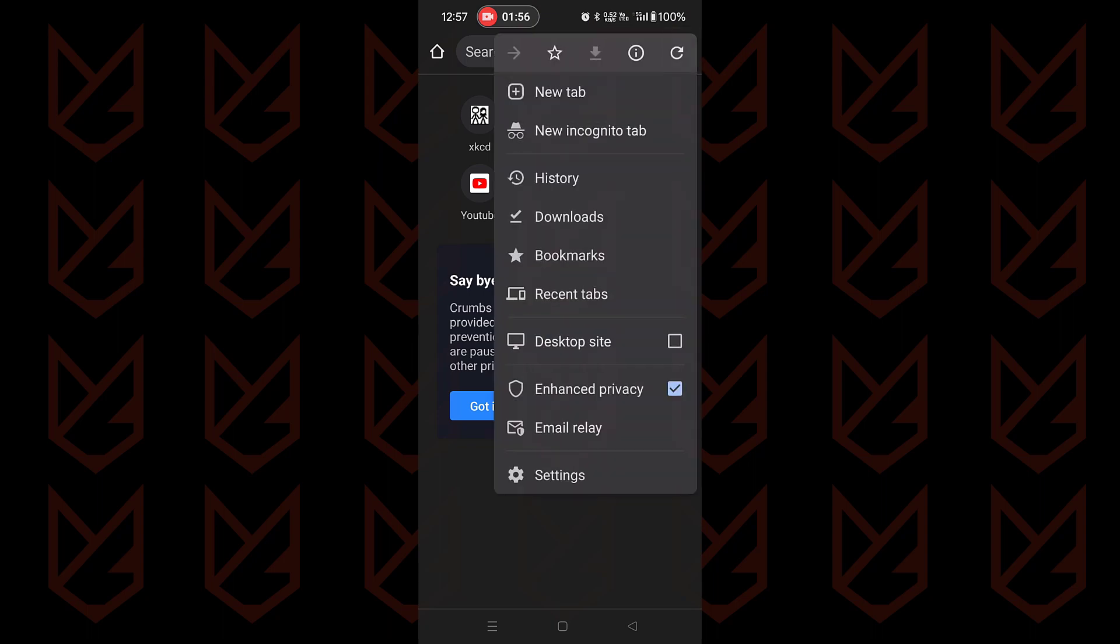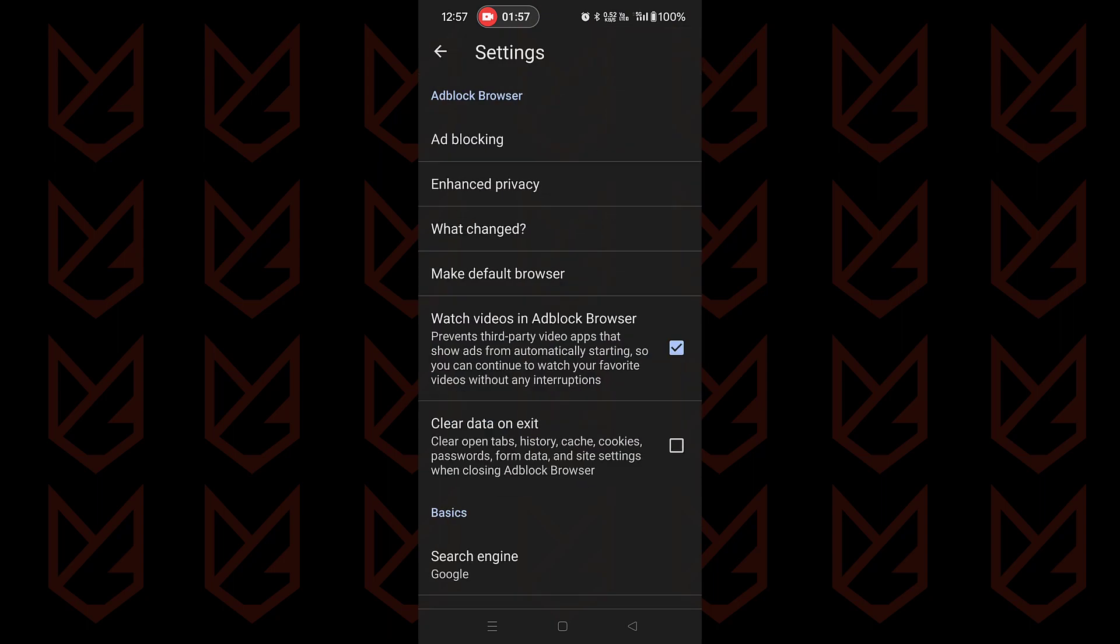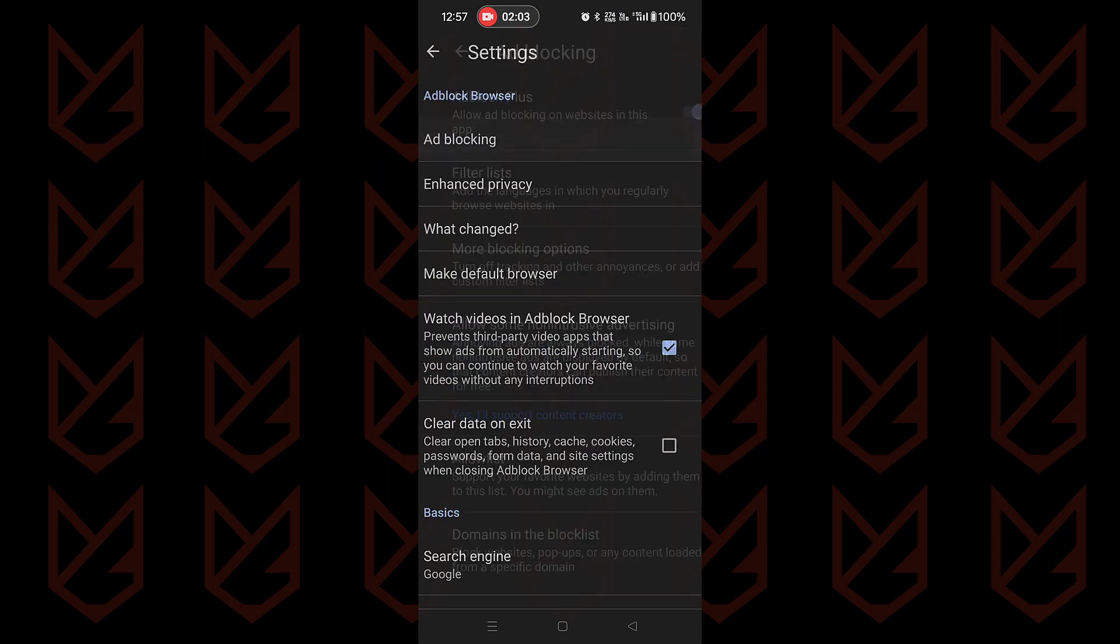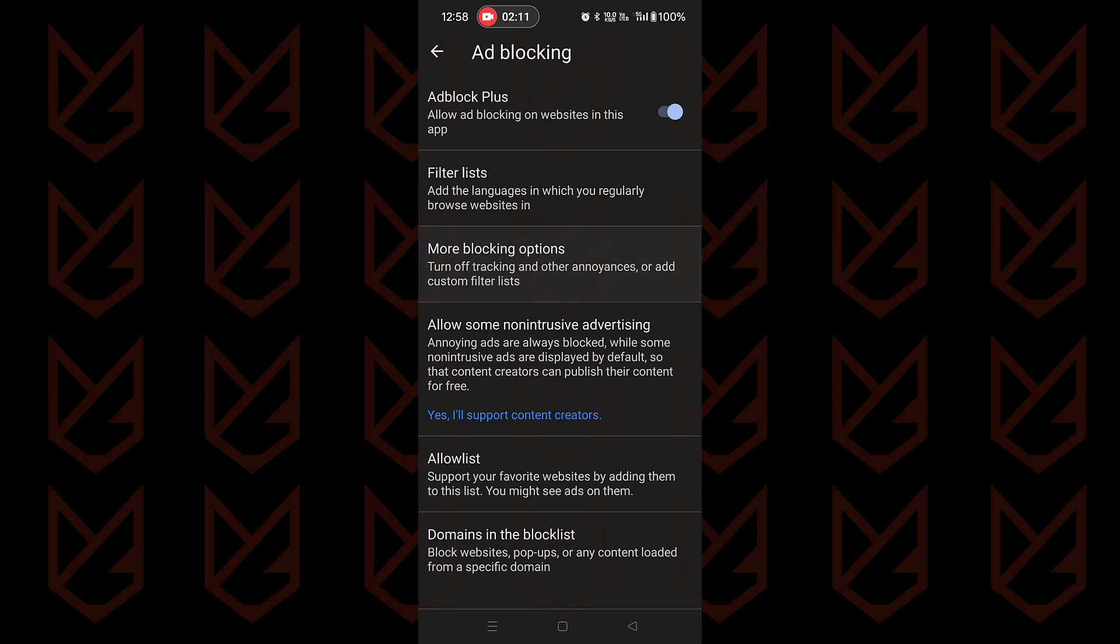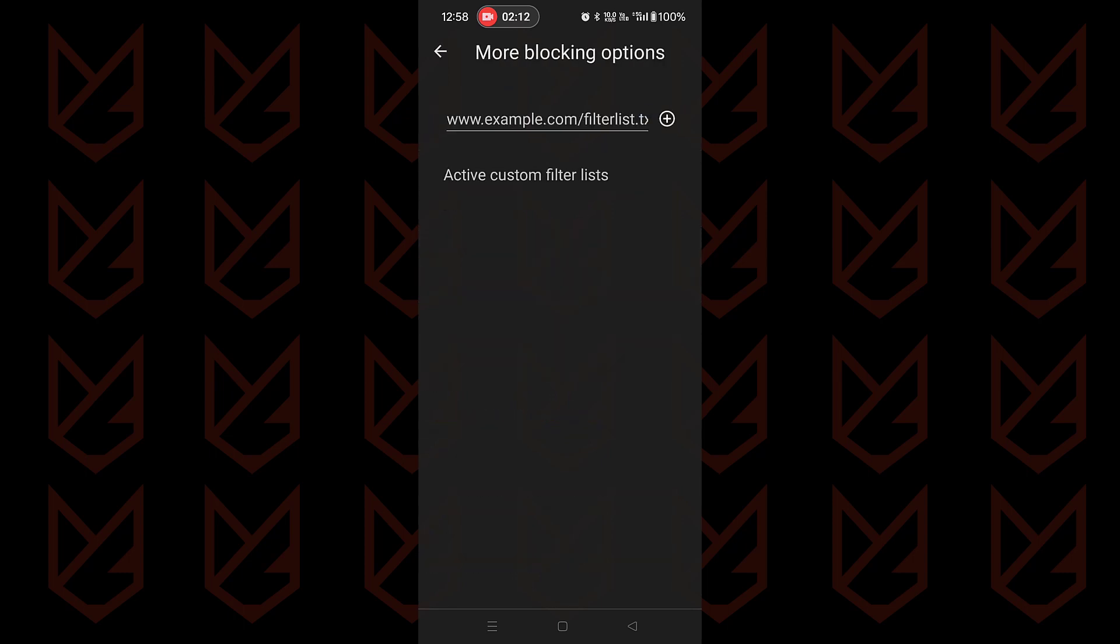Under settings, choose ad blocking. On the next page, choose more blocking options. Here you can add your filter list manually.